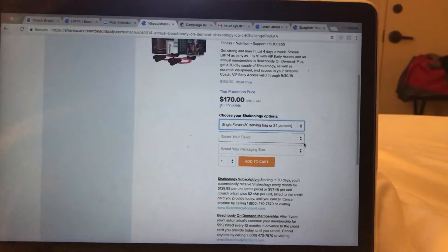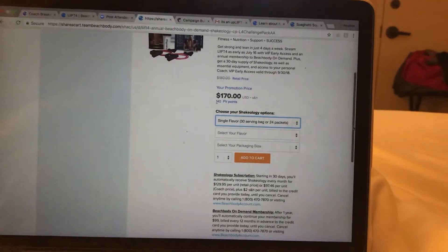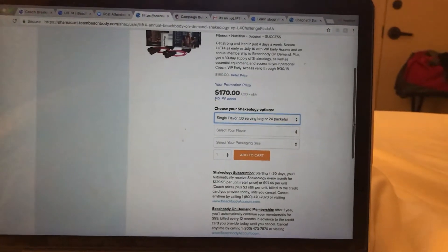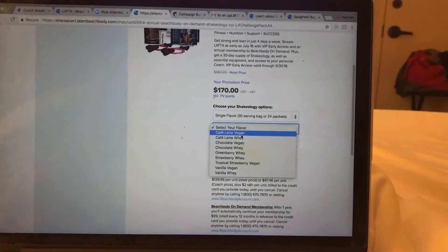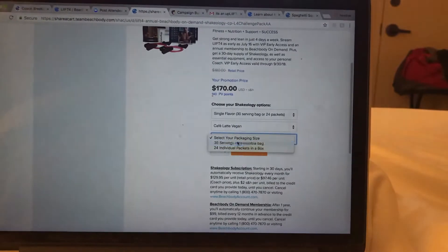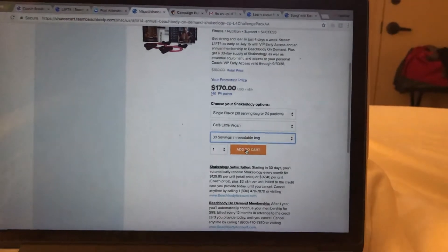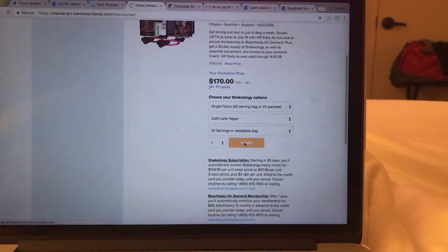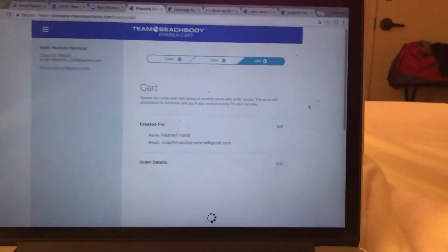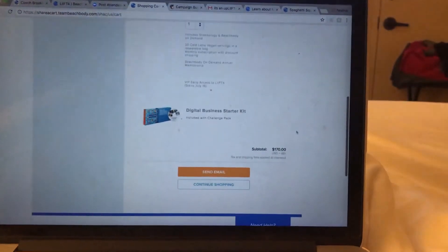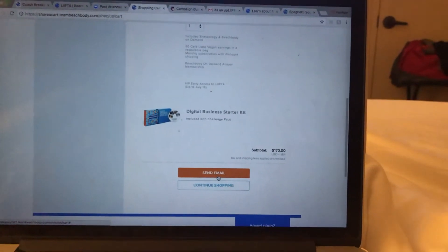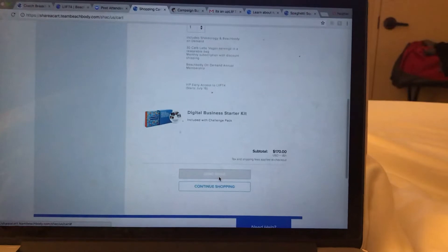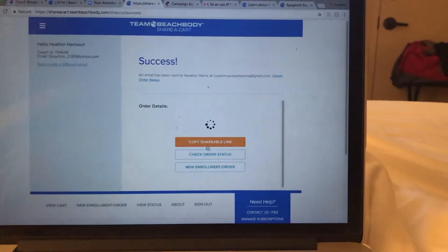What you will need from them is their email along with what flavor Shakeology or recover that they're going to want. I just did Cafe Latte 30 servings. Then you're going to add that to the cart. From there, you will be able to send them an email. I'll go ahead and send the email.